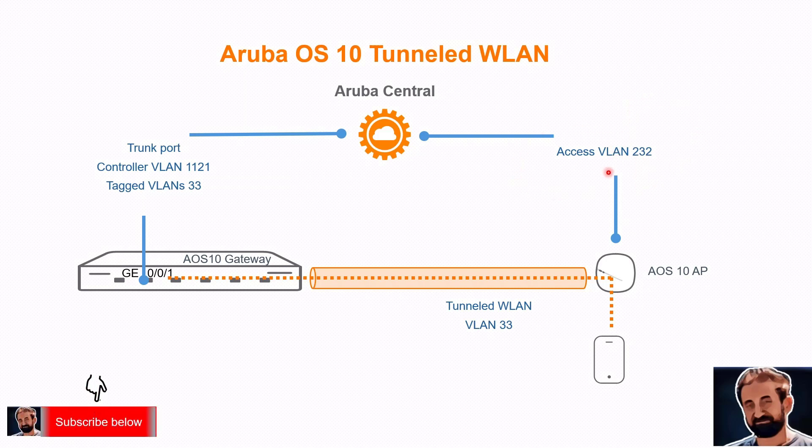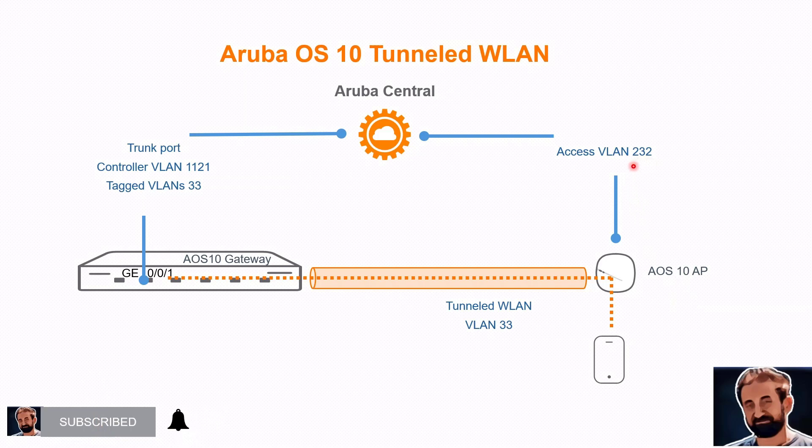Notice the AP in this example is managed on VLAN 232, which is untagged or access VLAN on the switch interface. The mobility gateway is managed on VLAN 1121. It's a trunk port that would carry the traffic for the client VLAN 33. We will verify the client exists and the client has picked up an IP address.